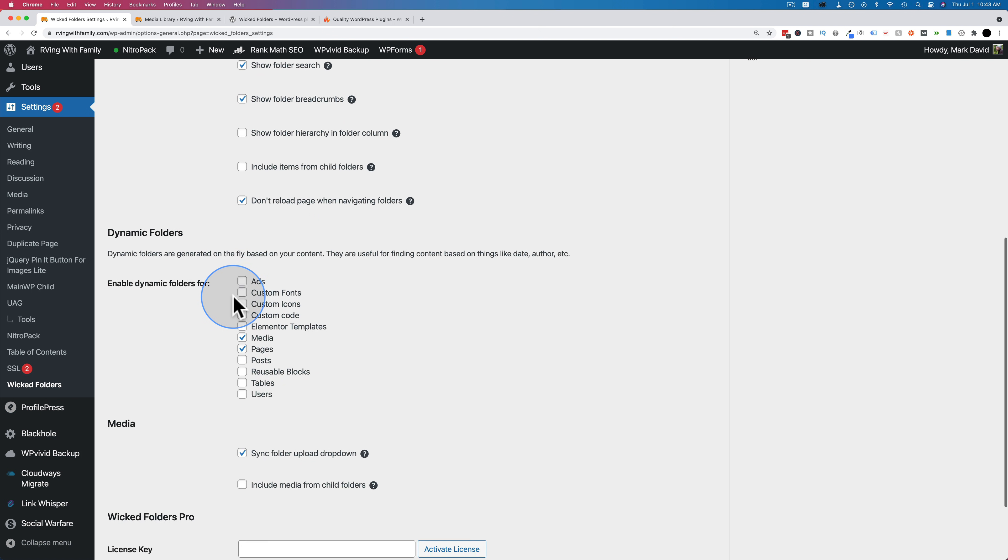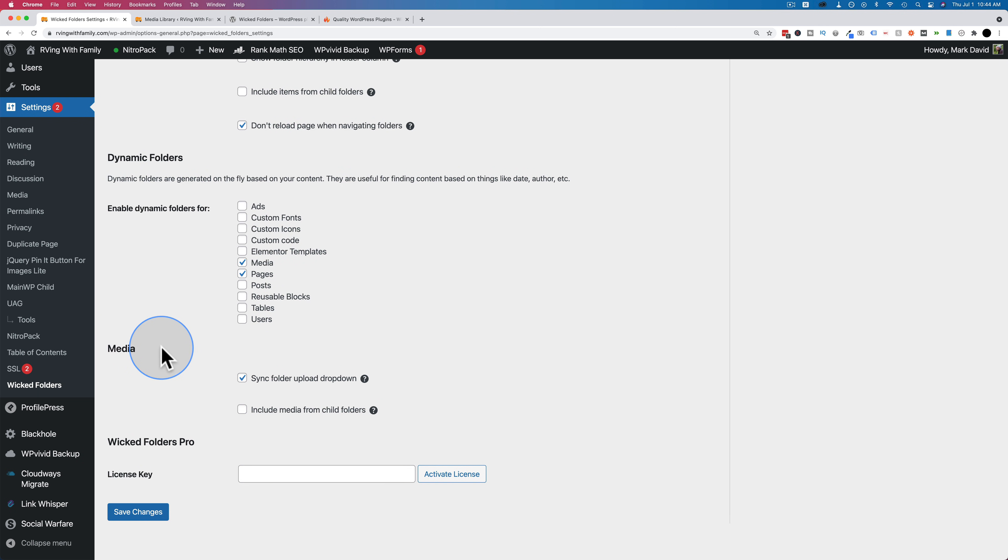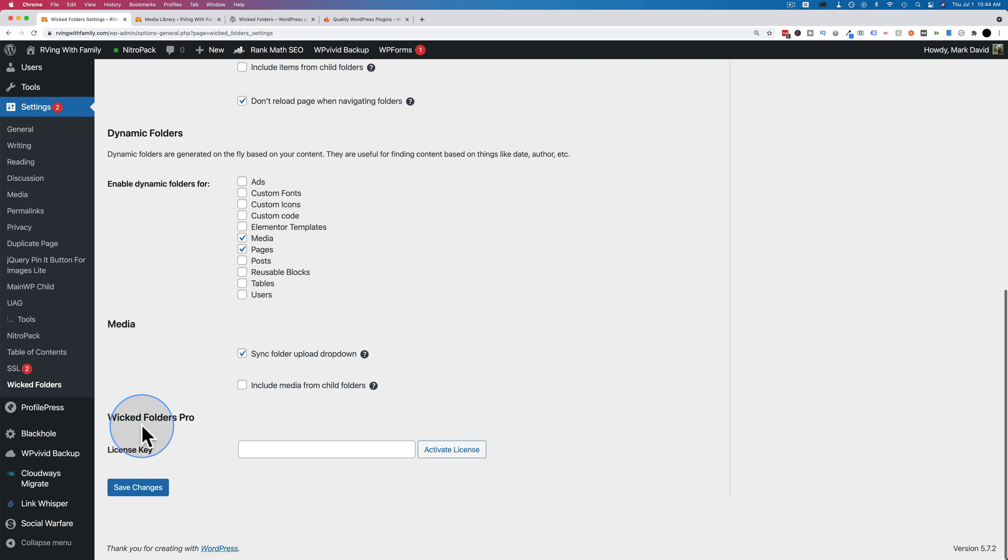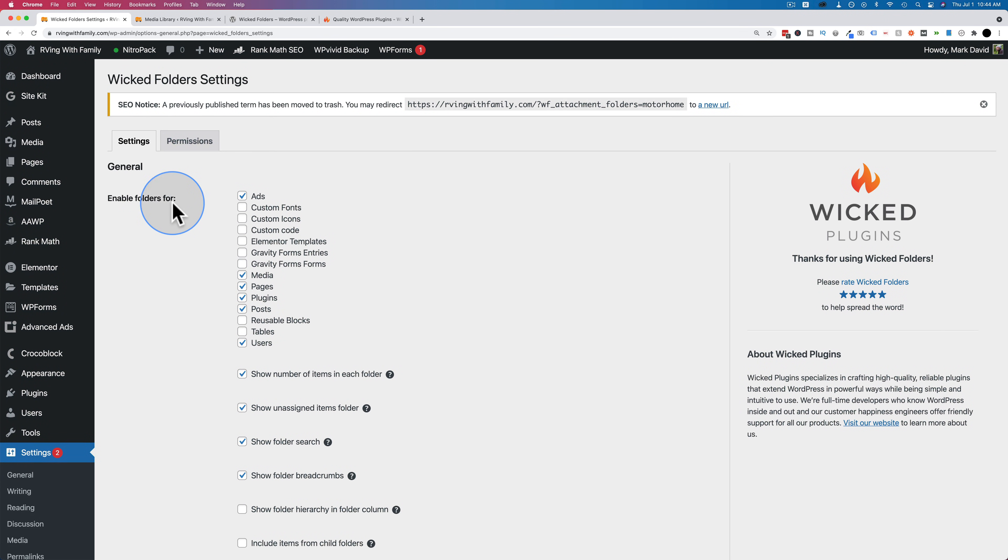We can turn folder breadcrumbs on or off. If we go into a dynamic folder for February 16th, 2020, we see breadcrumbs right up here. These show you all the directories that your current item is in. You can click into any one to go into that parent directory. You can show folder hierarchy in the folder column. You can include items from child folders in the number count. And you can have it so the page does not reload when you navigate folders. For the dynamic folders, they are by default enabled on media and pages. You can have dynamic folders enabled for the other post types as well. We have a field for our license key.